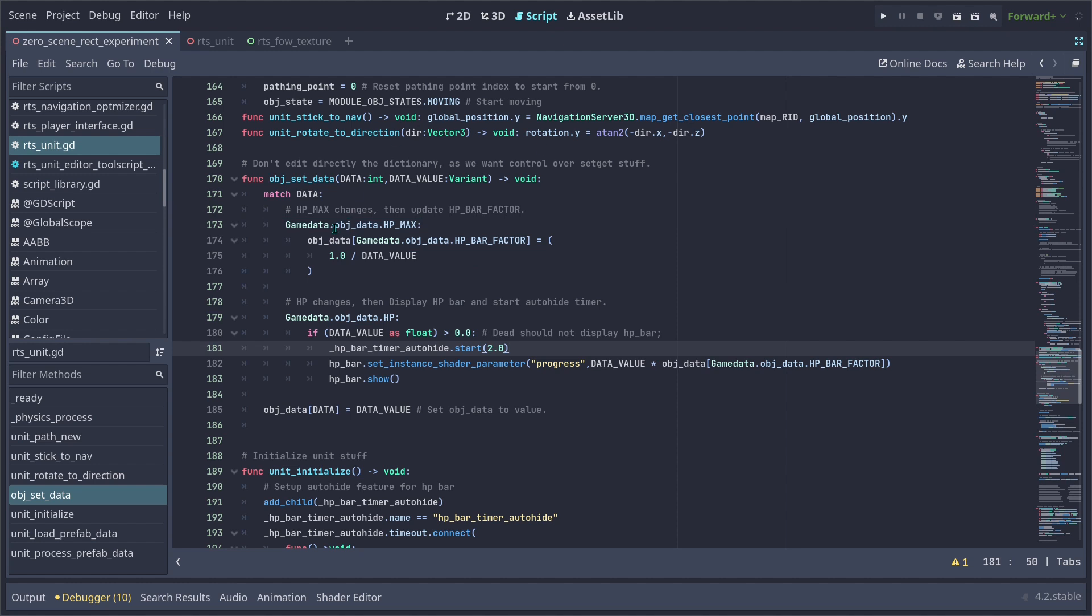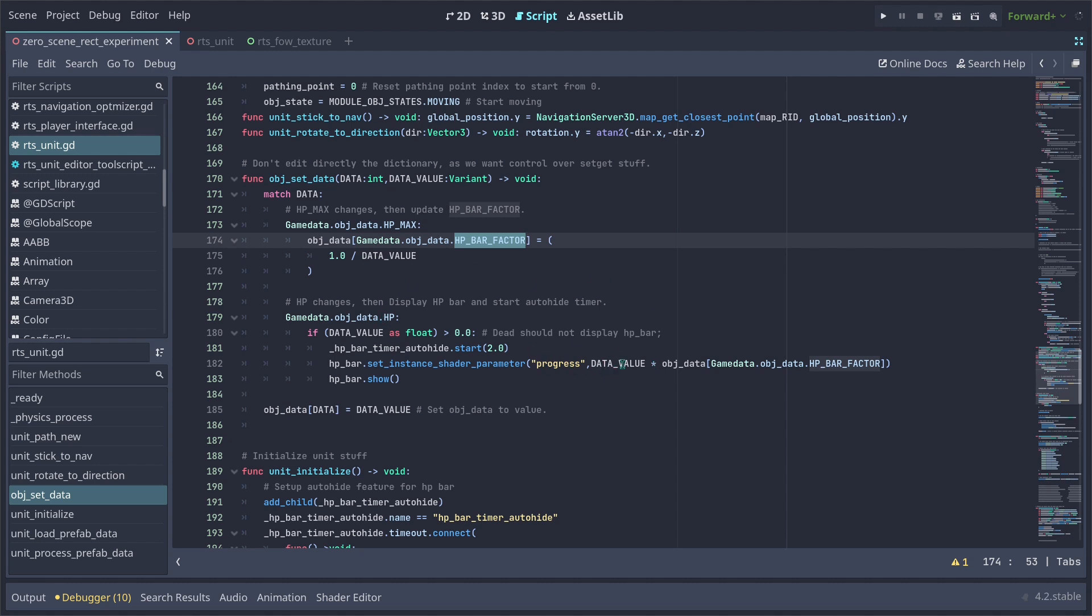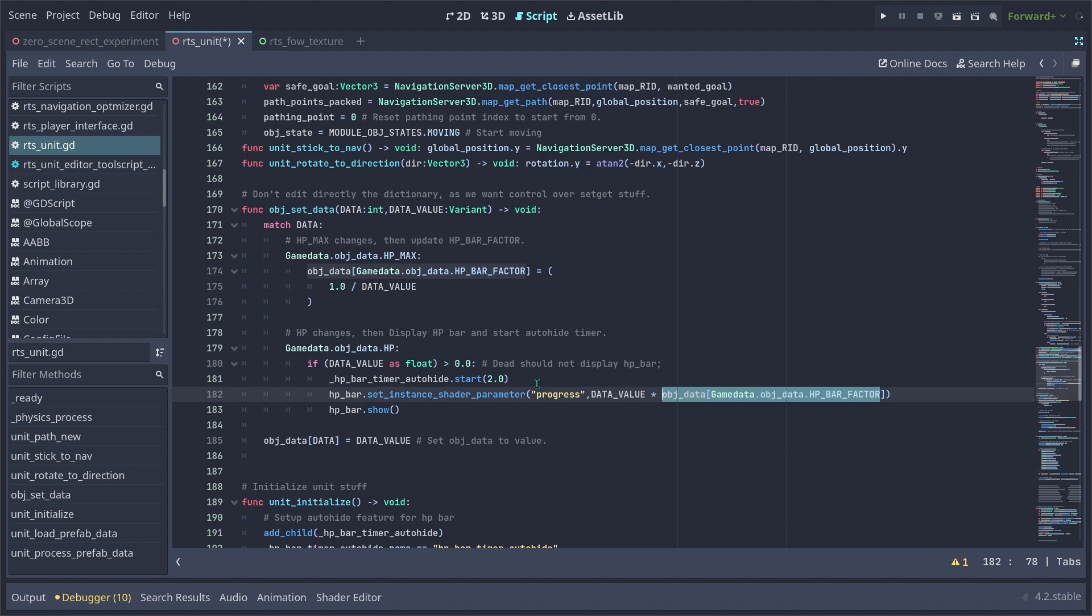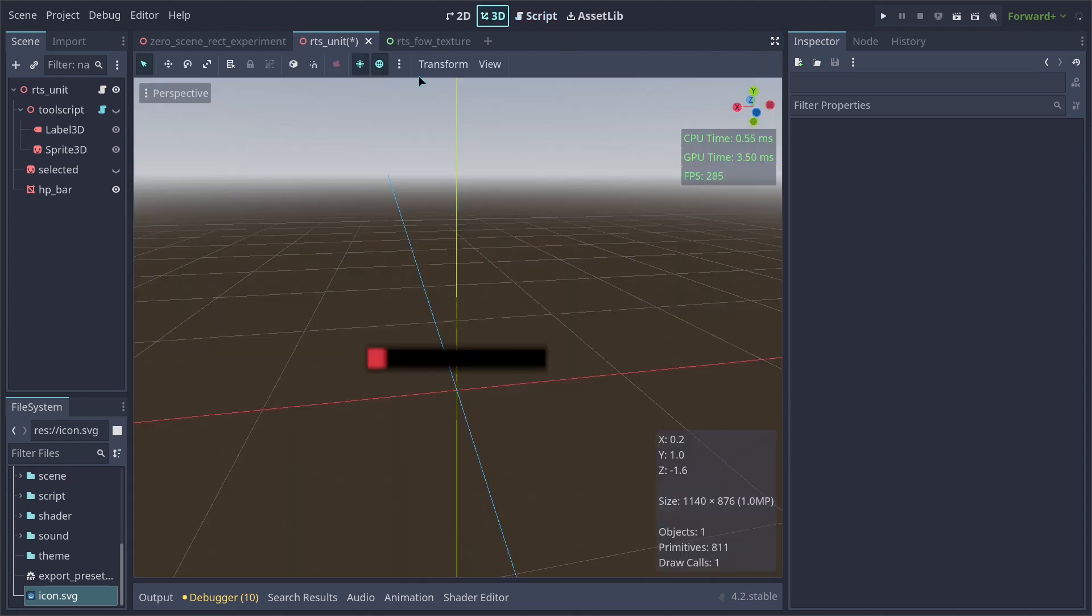Whenever we set the HP maximum, we want to create and generate an HP factor, which later we are going to use to multiply the HP value for our progress instance shader to be multiplied by the HP bar factor. So it can have in turn the progress variable which we are going to set up inside the shader so it displays correctly. This is how I am actually setting the progress to follow the correct amount to respect the HP of the units.